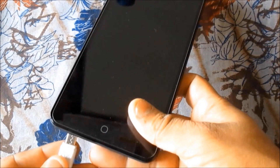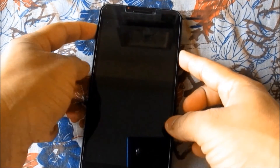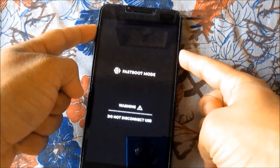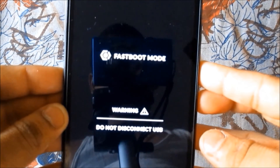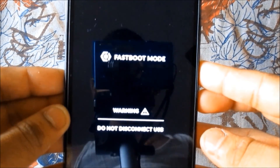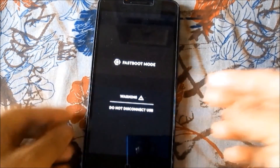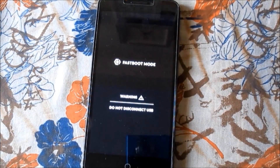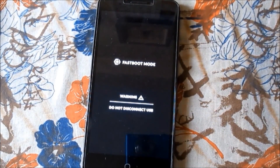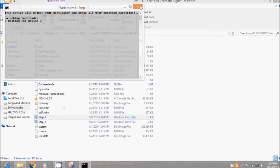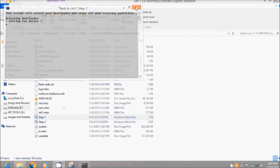Now you have to connect your Ureka device to your laptop. Switch off your phone and then connect your device to your laptop or PC, then press Volume Up — it will automatically connect in fastboot mode. Now you have to follow the steps.